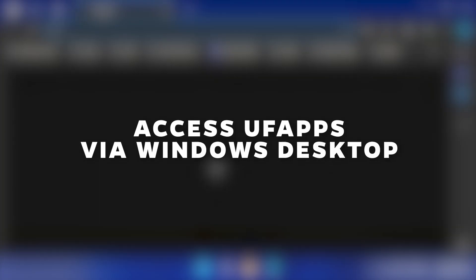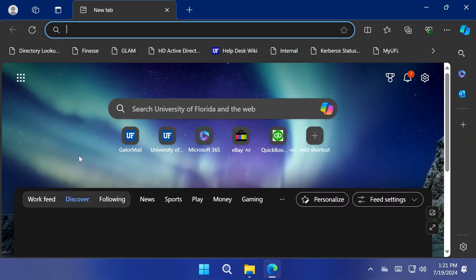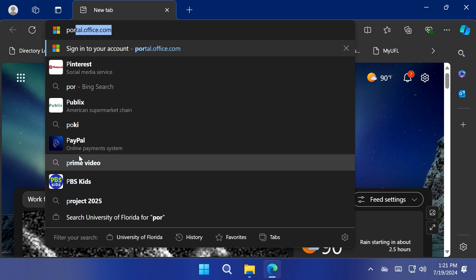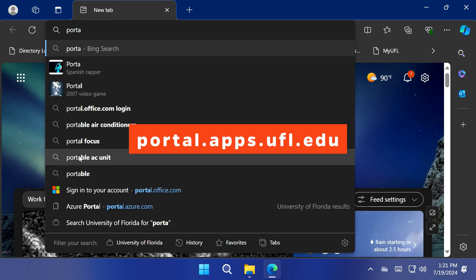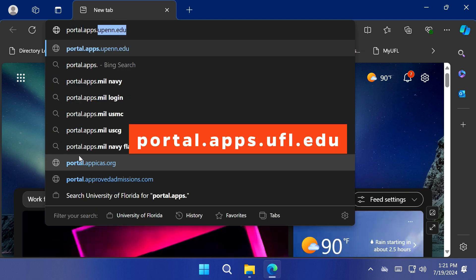To access UFApps via Windows Desktop, open a web browser and go to portal.apps.ufl.edu.